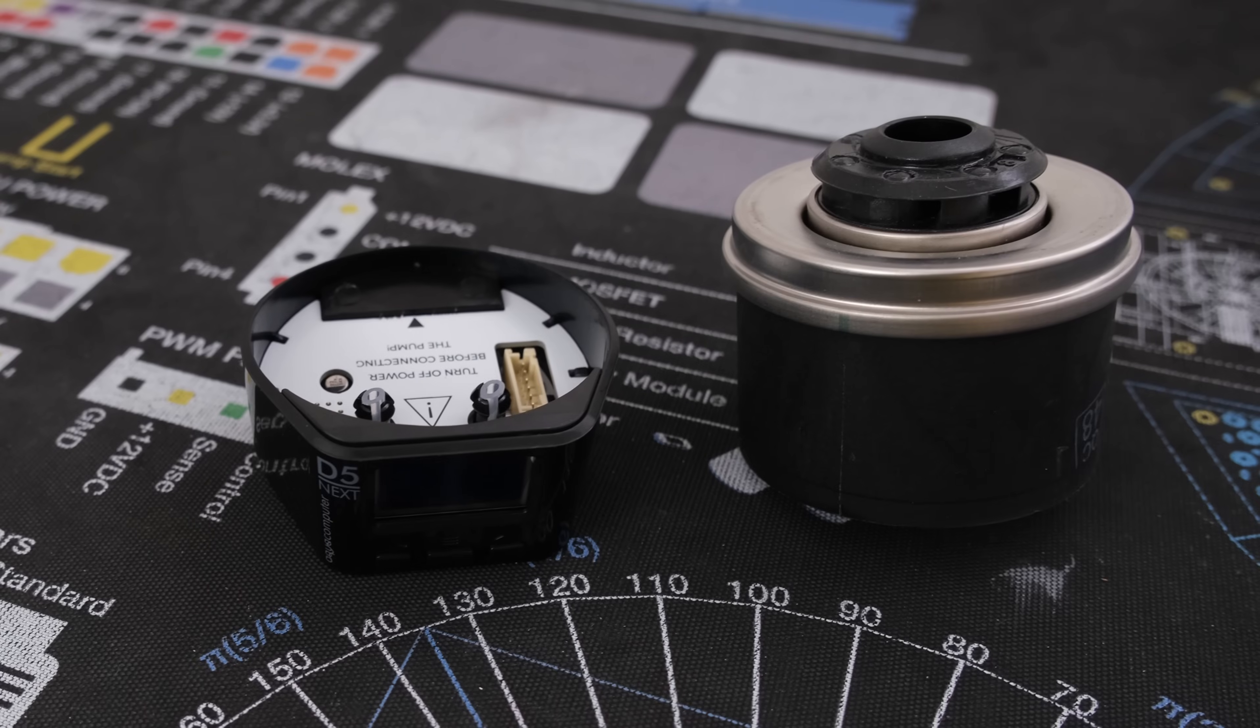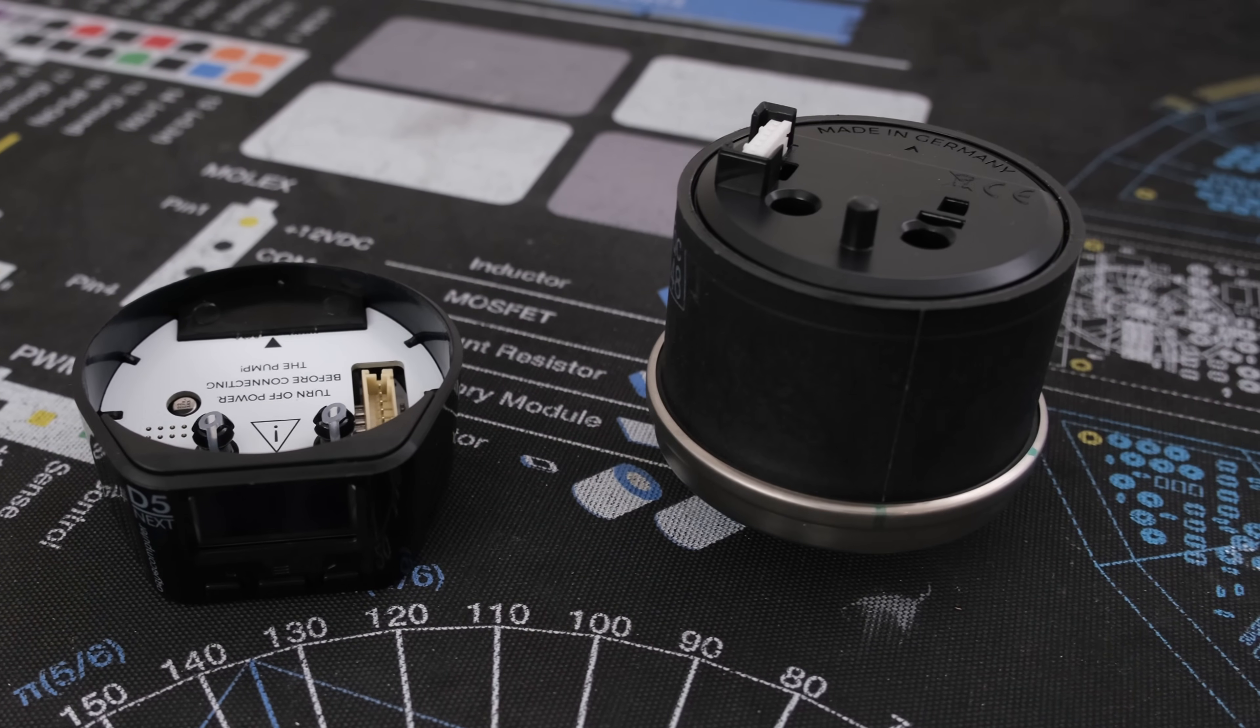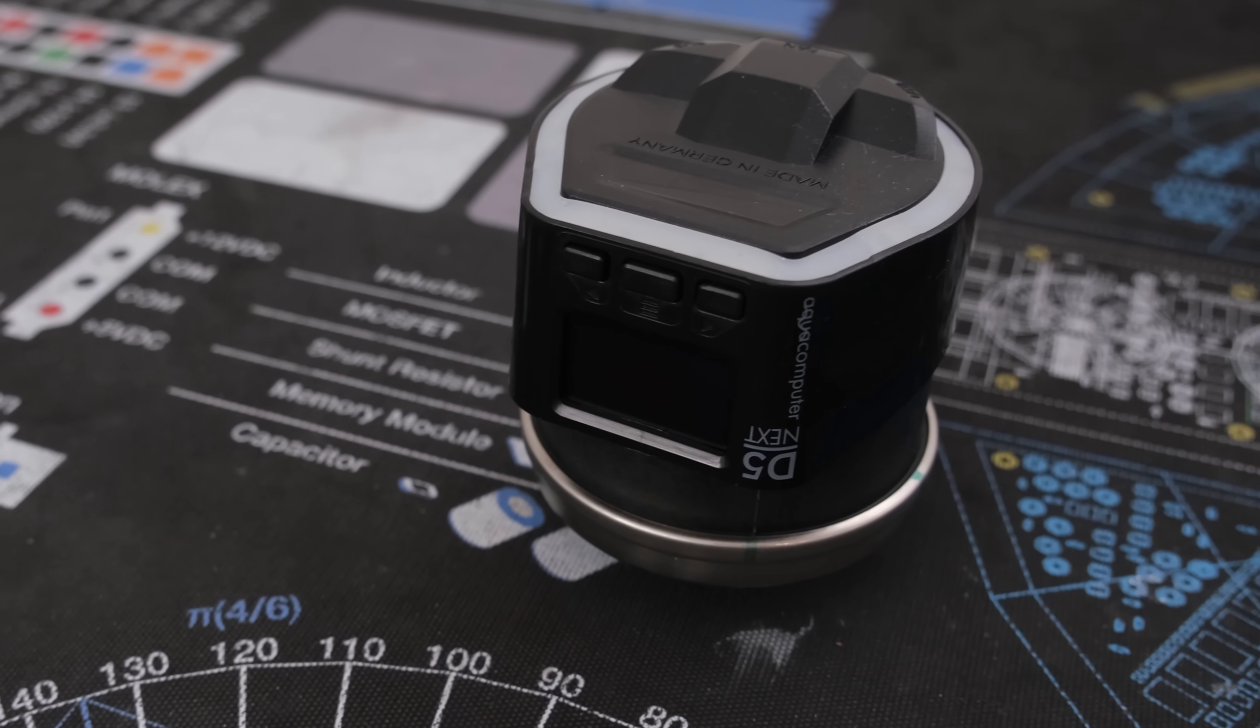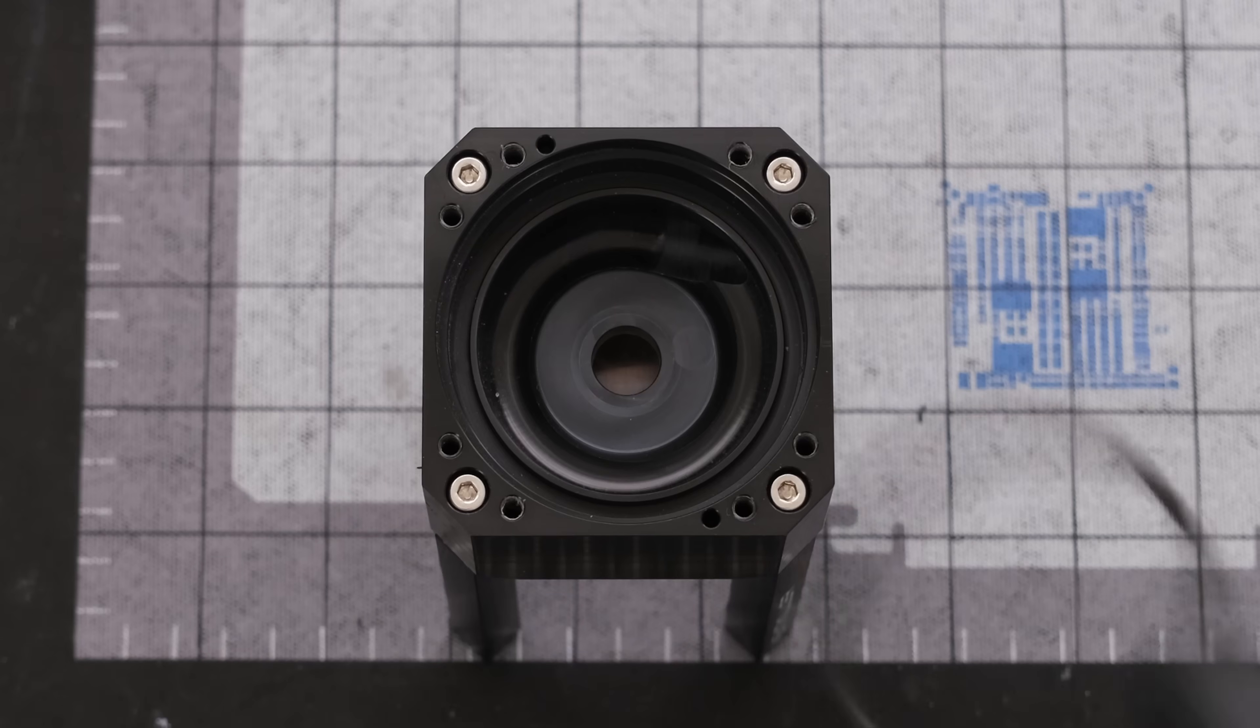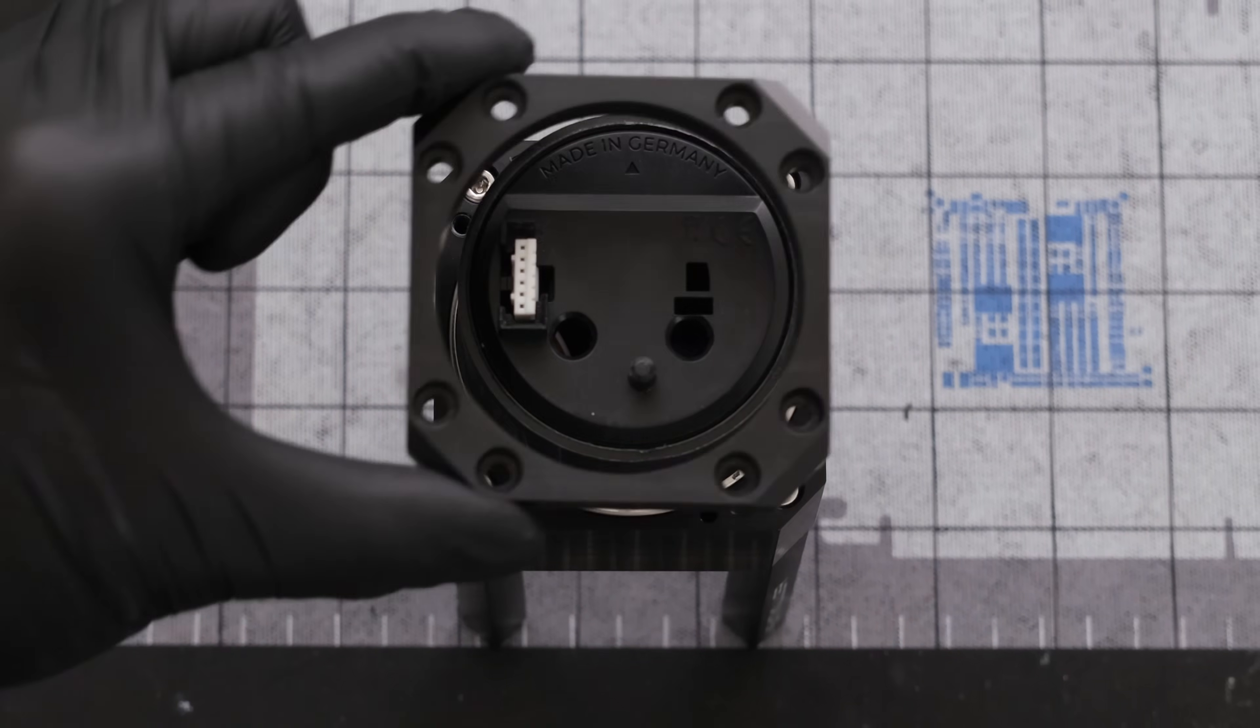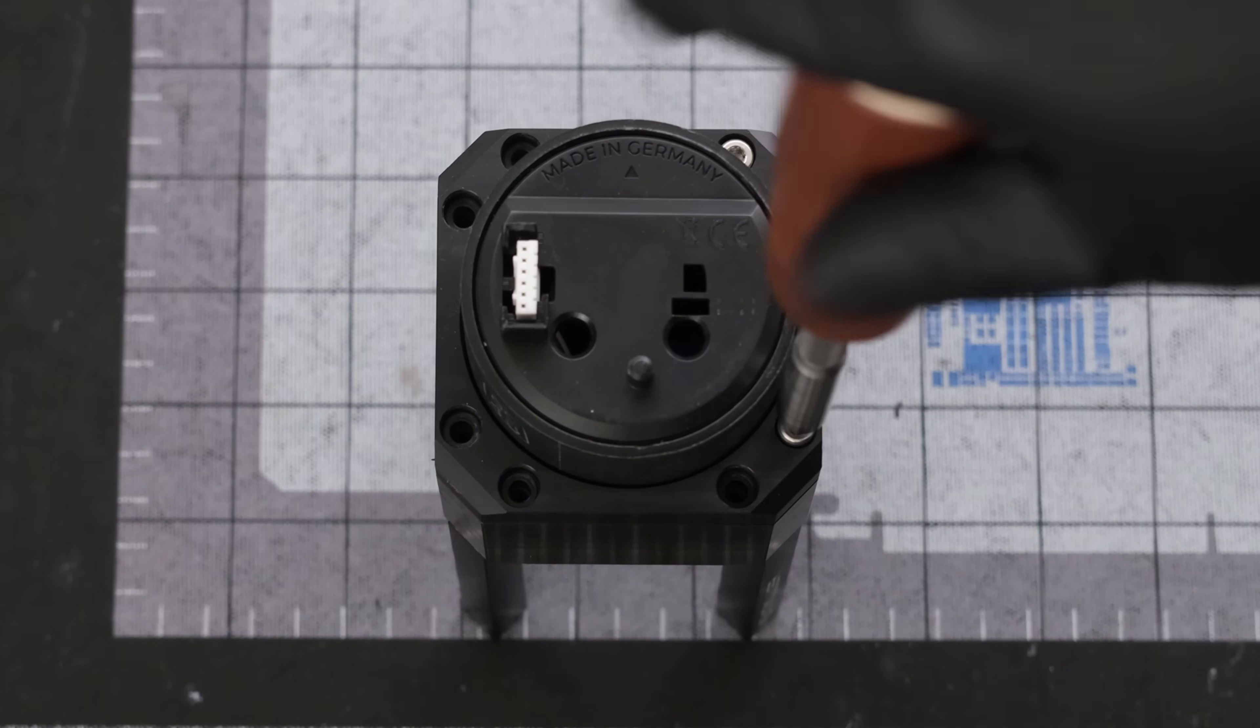For the D5 pump, we're using the Aqua Computer D5 Next. This one has three buttons and a display to configure the loop. The pump base includes the O-ring and mounting materials. Drop the O-ring into the pump base, followed by the D5 pump and bracket, and eight screws to secure the pump to the base.